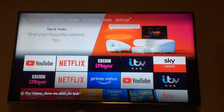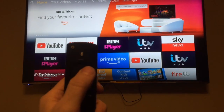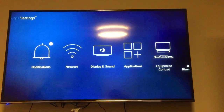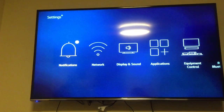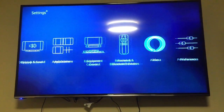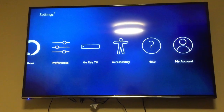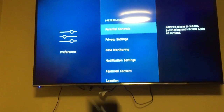First things first, obviously you've got your Fire TV remote. You need to go all the way right to Settings. Go down so it's highlighted yellow. Now keep going across until you find Preferences. Select that, obviously with the middle button.